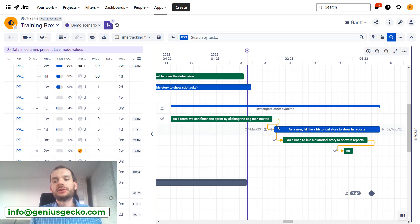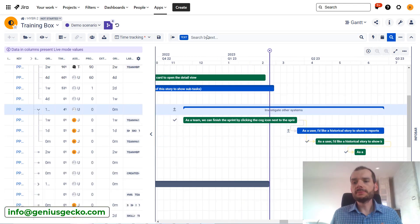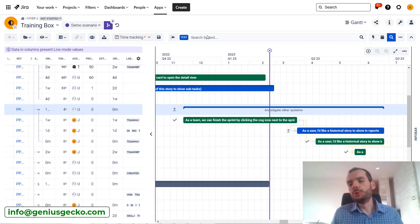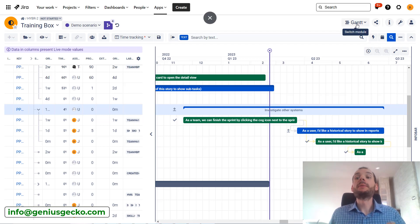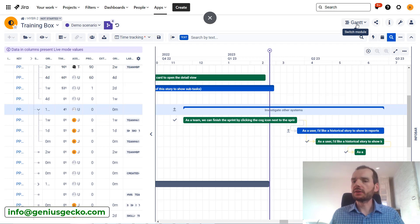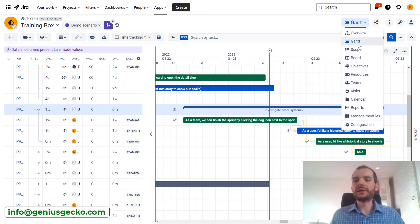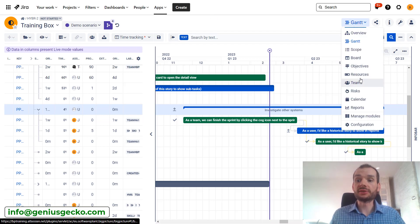What is more, scenarios does not allow us only to move the tasks on the timeline, but they are available across multiple modules. So we can switch to resources and see how our new plan looks like from resource perspective.